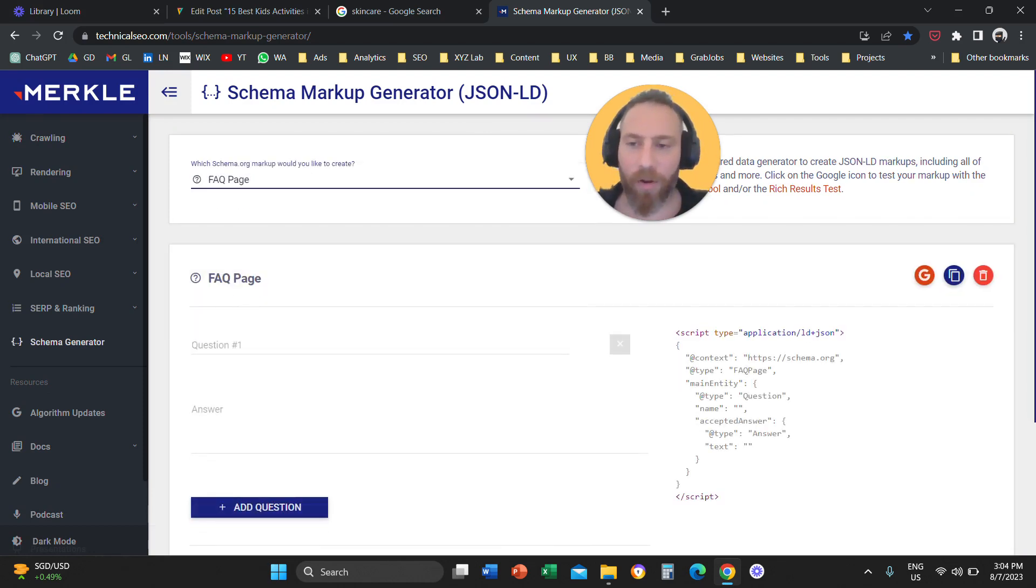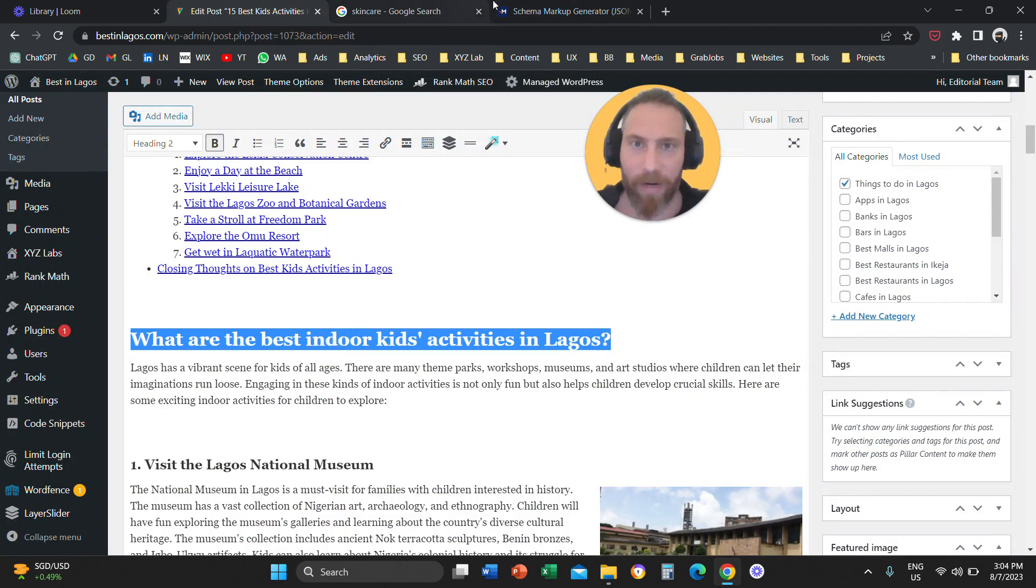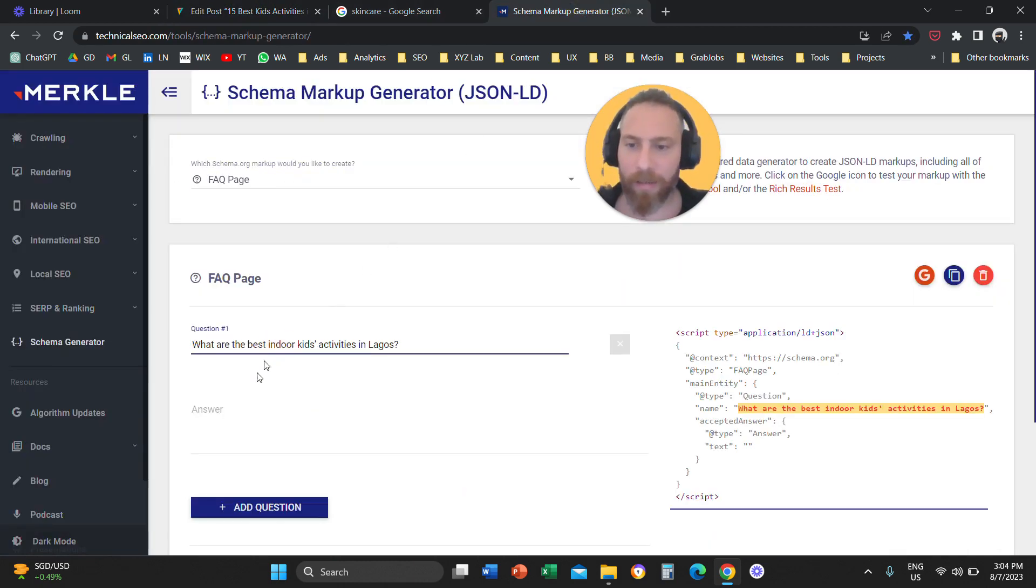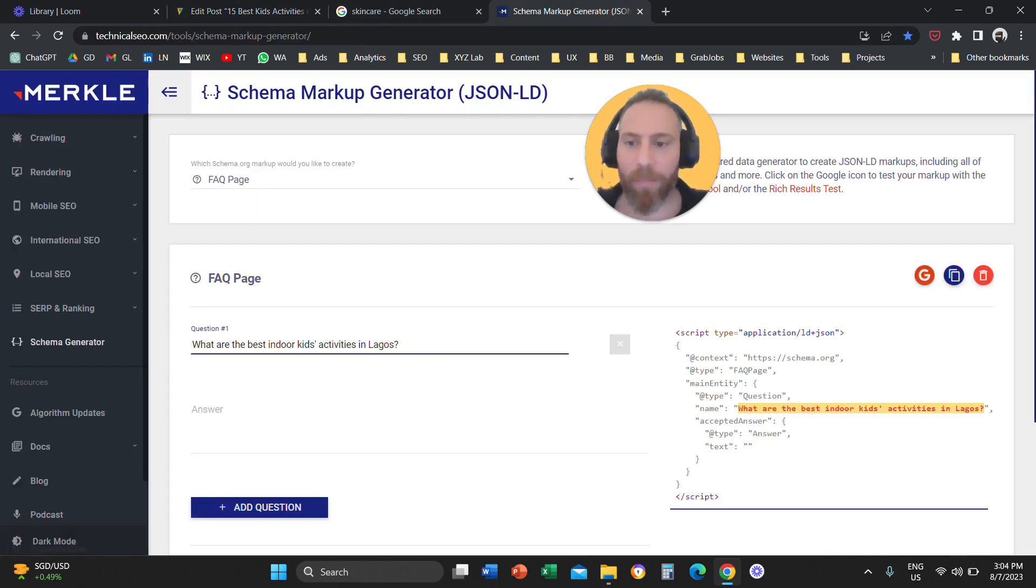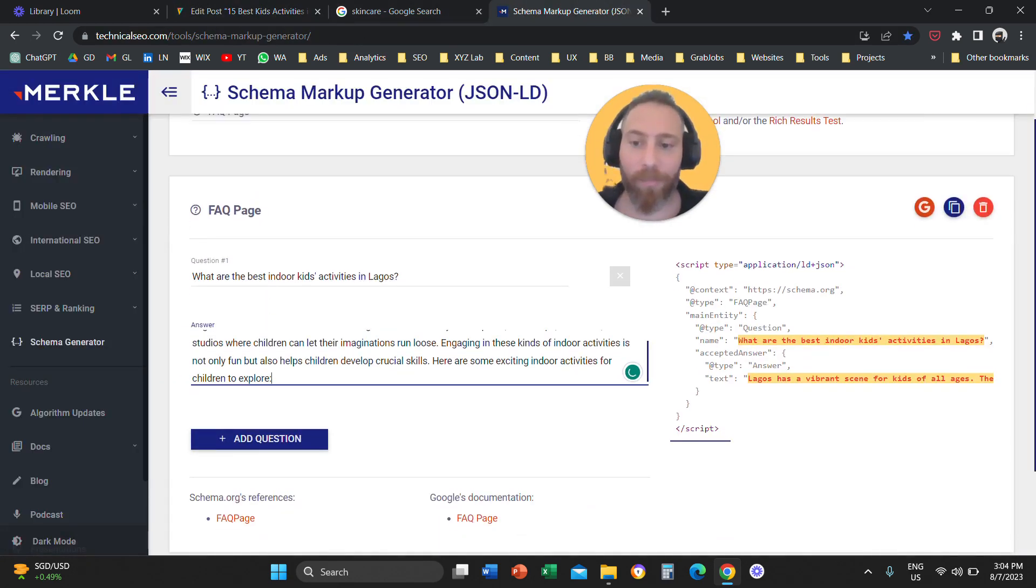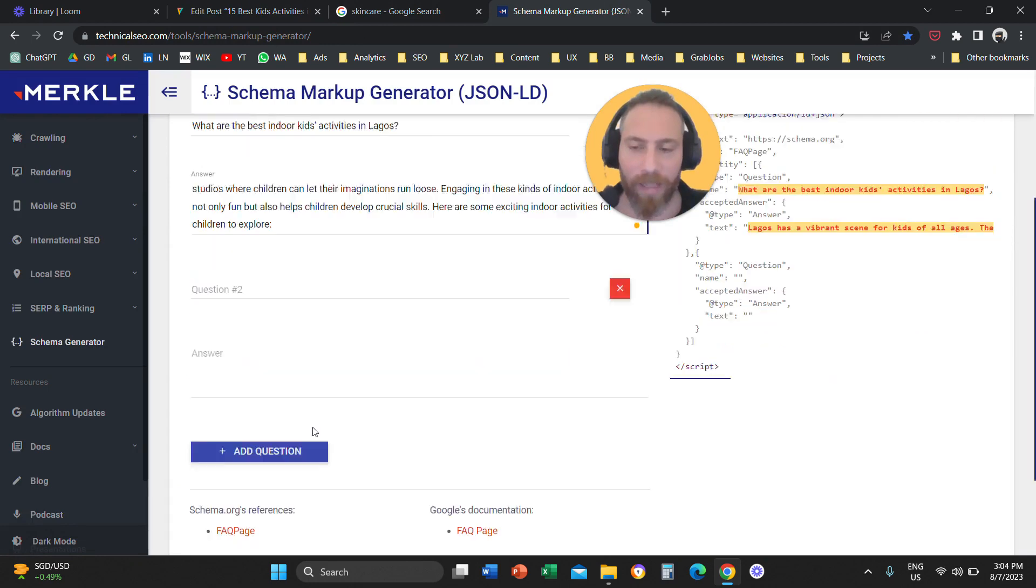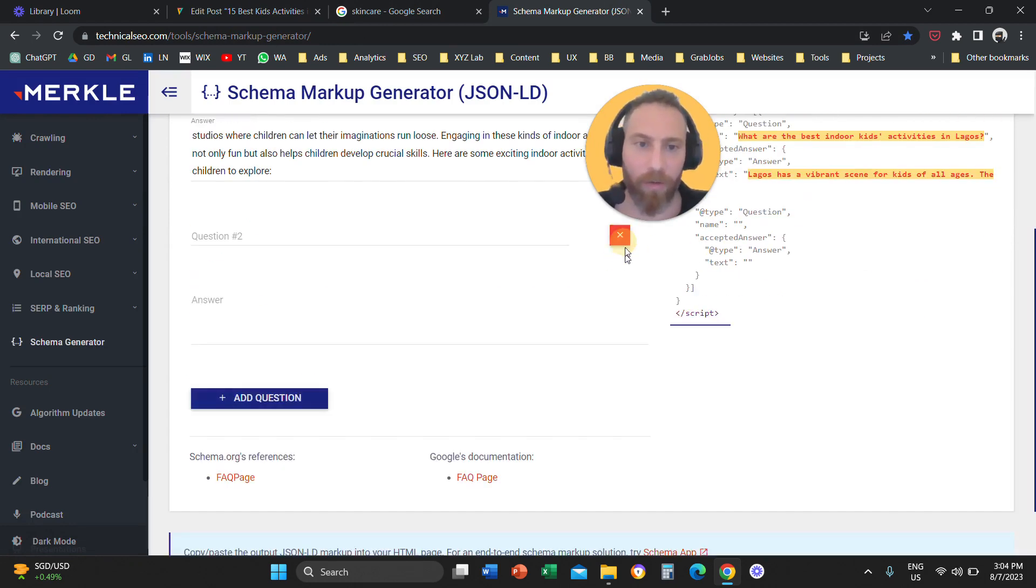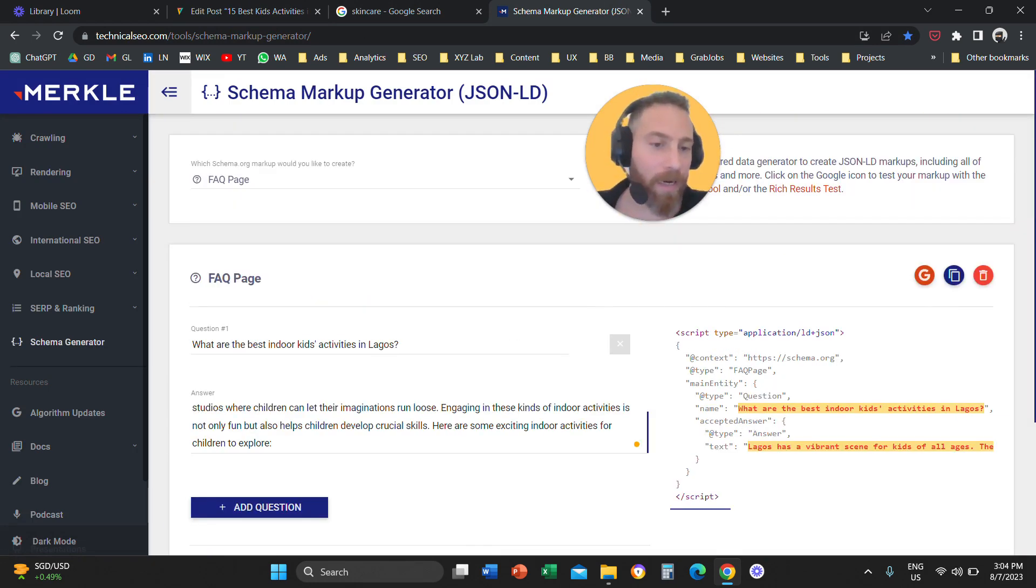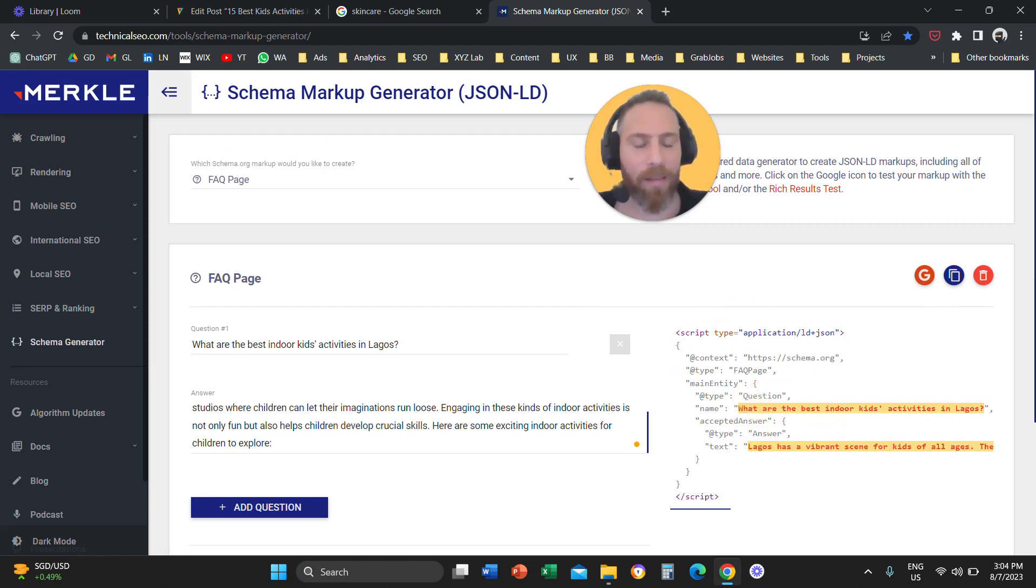So, we are going to copy the question from our blog, and we are going to paste the question here, and then we are going to copy the answer, and paste the answer here. You want to add more questions? You can do that. You can add a second question, a third question, and so forth. You can see here that on the right-hand side, the system creates the FAQ schema markup.